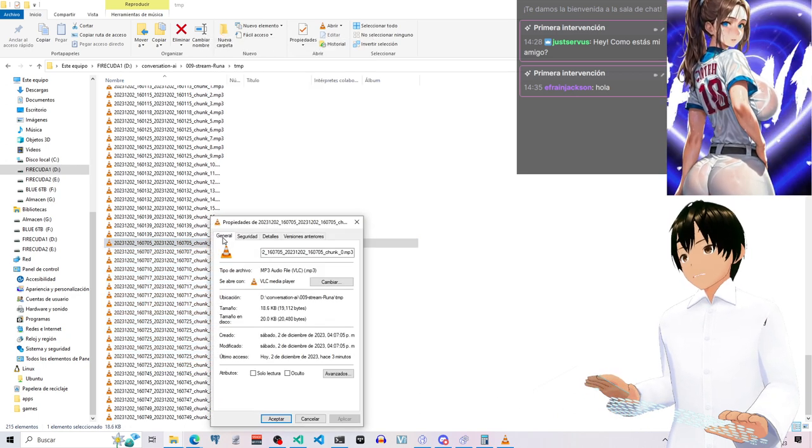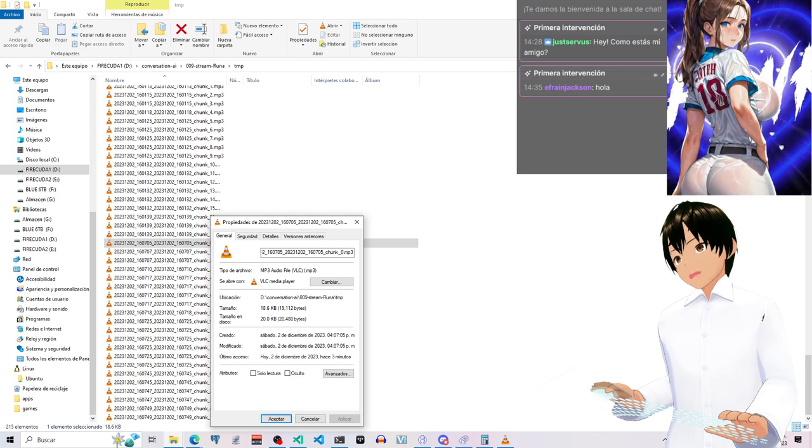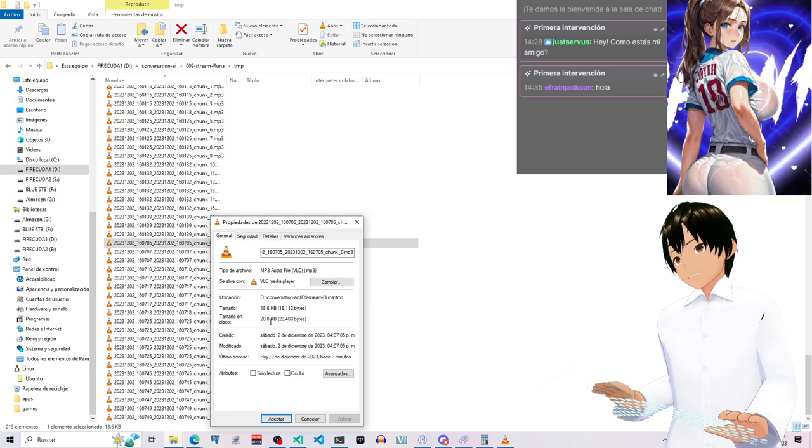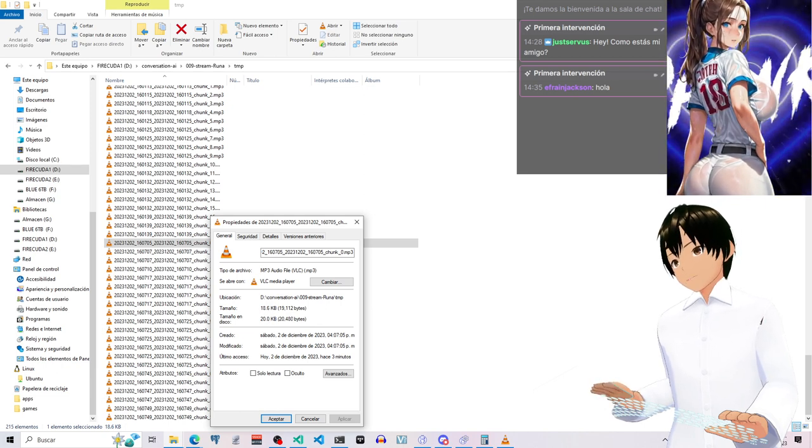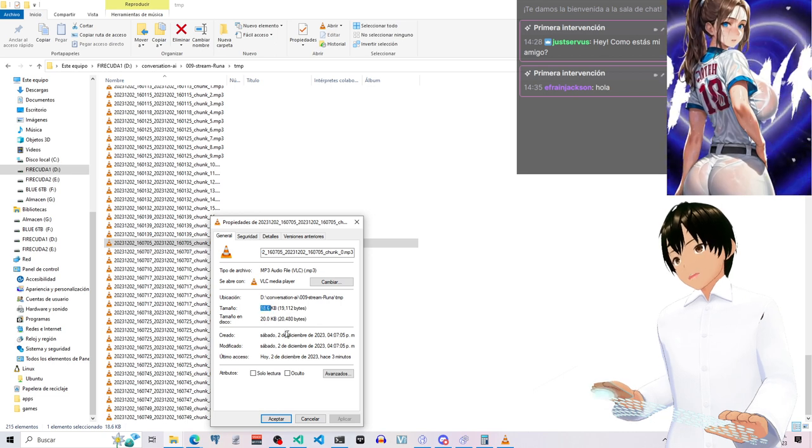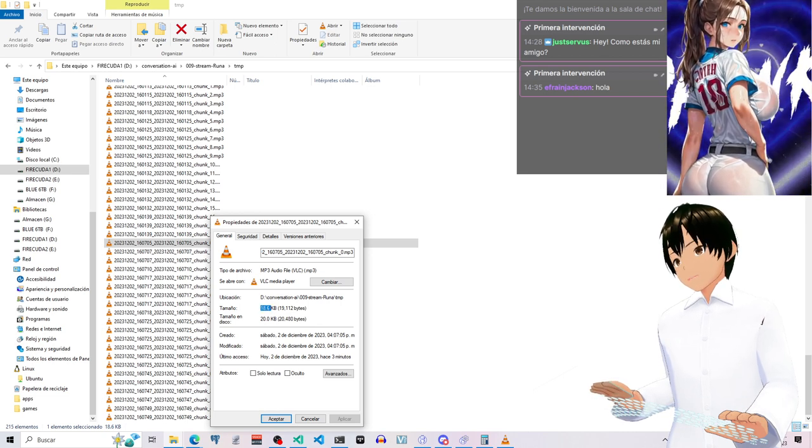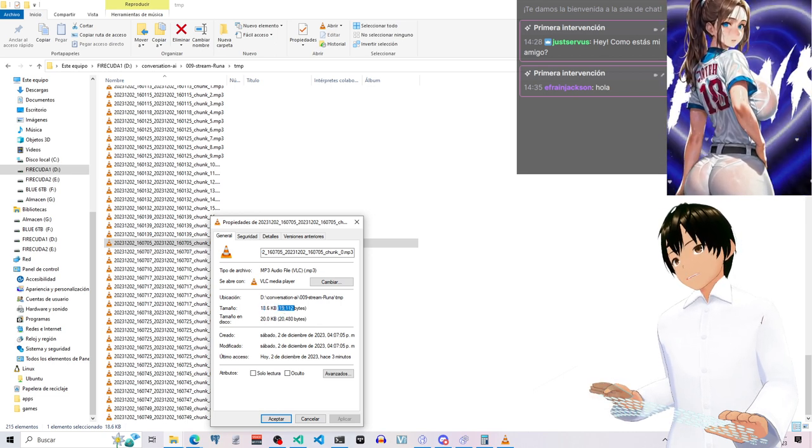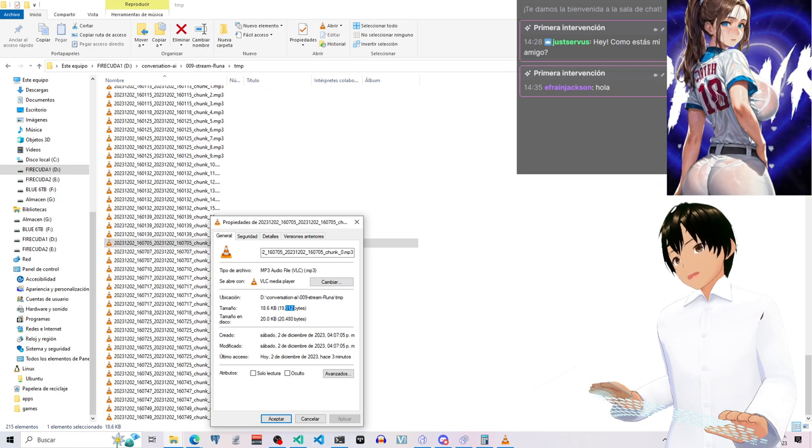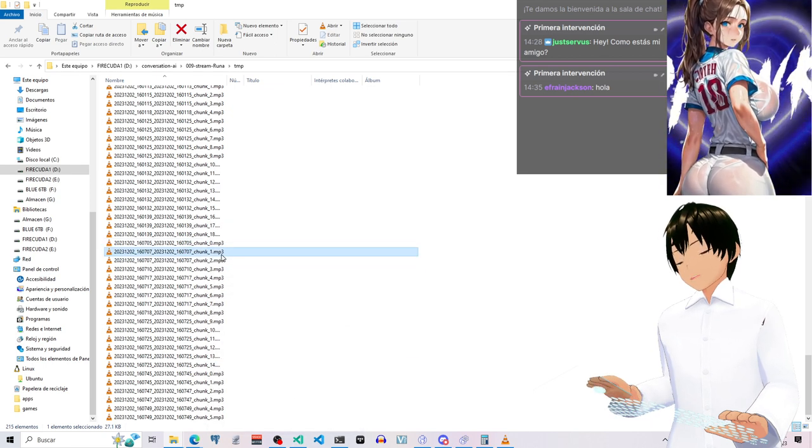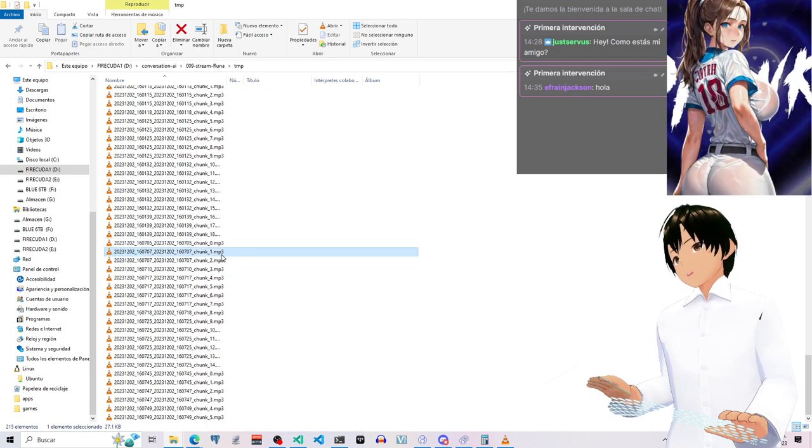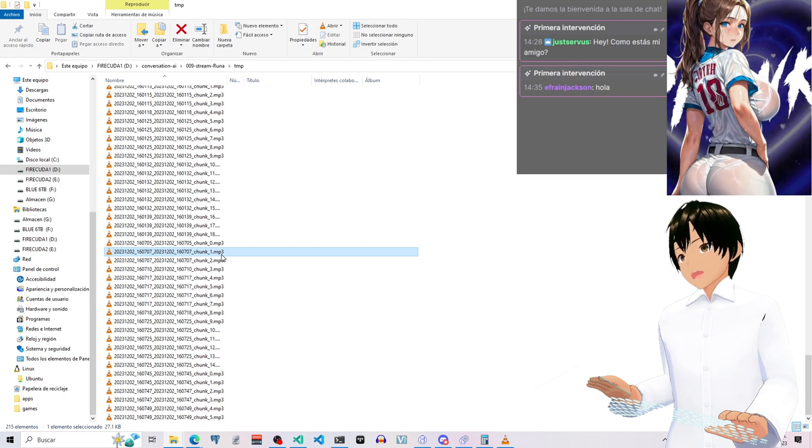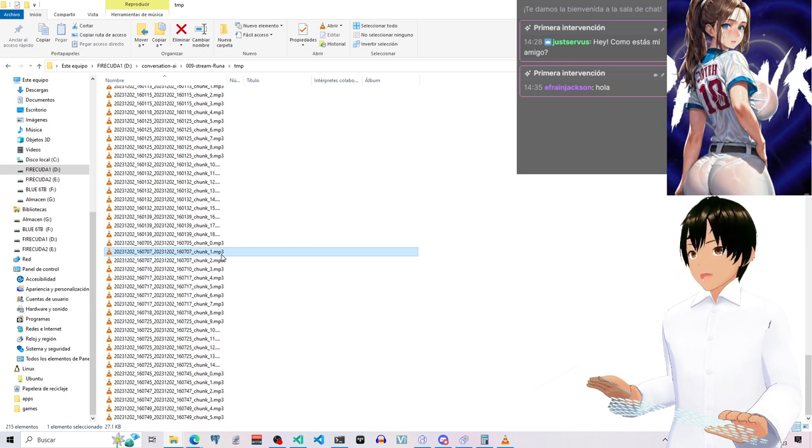If we check them out, this chunk in particular is 20 kilobytes in size in hard drive, 18 kilobytes actual, 19,112 bytes.